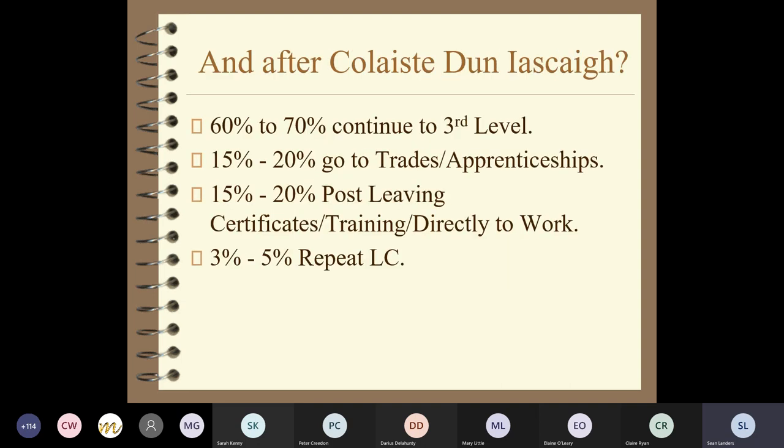In relation to our class: 60 to 70 percent of students continue to third level; 15 to 20 percent go on to trades or apprenticeships; 15 to 20 percent go on to post-leaving-certificate courses, training, or directly into the world of work. Some go back onto farms, some go into training in places like SOLAS, some go into apprenticeships. And three to five percent of students repeat the leaving cert.